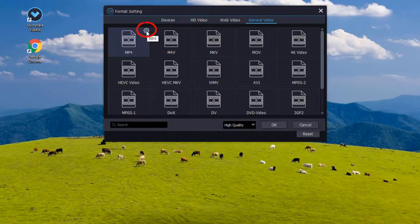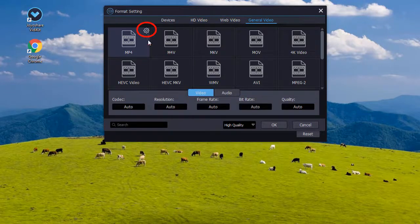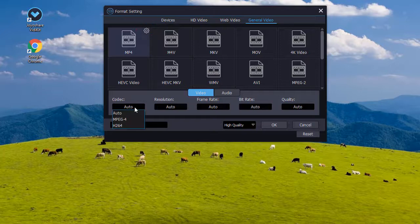Click the gear icon here if you want to adjust video codec, resolution, quality, etc.